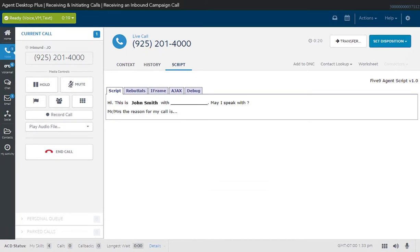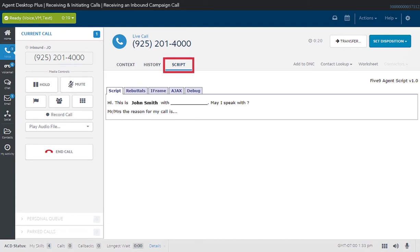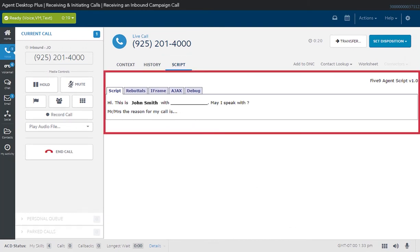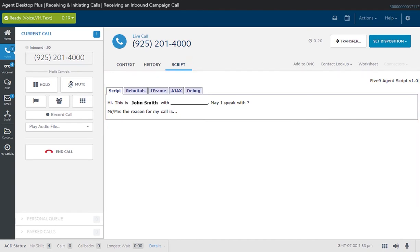Once a call is connected, the current call screen is activated. The script tab opens automatically if the campaign has a script associated with it. Typically, the call script provides your talking points for the call. You can continue to process the call using your contact center's standard call procedures.